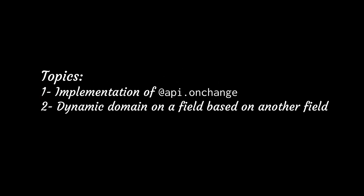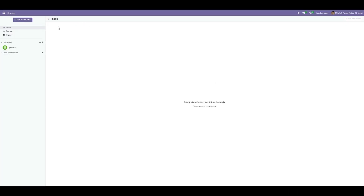In this video we are going to learn about two basic concepts of Odoo. First is implementation of onchange, and the second one is implementation of a dynamic domain on a field based on another field. We will implement both concepts: first the onchange, and then the dynamic domain.